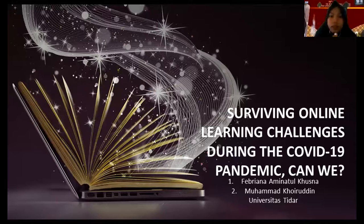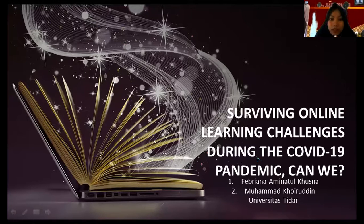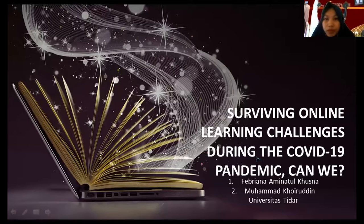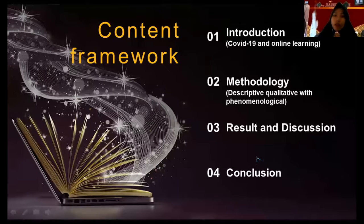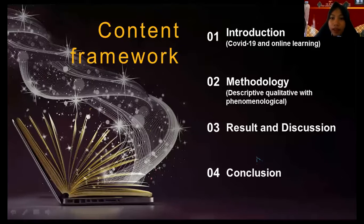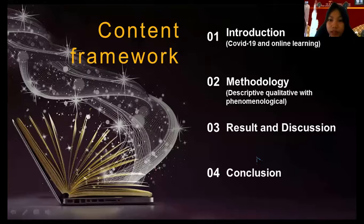Is my voice clear enough? Yes, Ms. Febriana, you can start. All right. 'Surviving Online Learning Challenge during the COVID-19 Pandemic' — this is the presentation. There are four parts I would like to talk about. The first is introduction — what is COVID-19 and online learning. The second is methodology. Third is result and discussion. And four is conclusion.